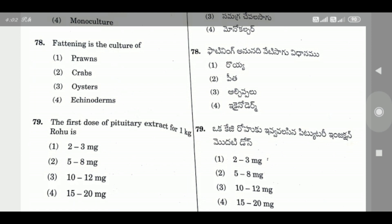Question 79: The first dose of pituitary extract for 1 kg Rohu is — the right answer is Option 1, 2.3 mg per 1 kg Rohu for the first injection dose.